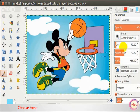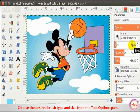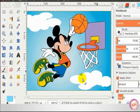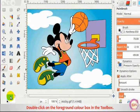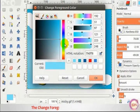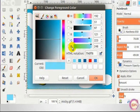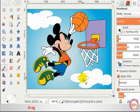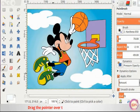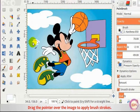Choose the desired brush type and size from the Tool Options pane. Double-click on the Foreground Color box in the Toolbox. The Change Foreground Color dialog box appears. Select the desired color and drag the pointer over the image to apply brush strokes.